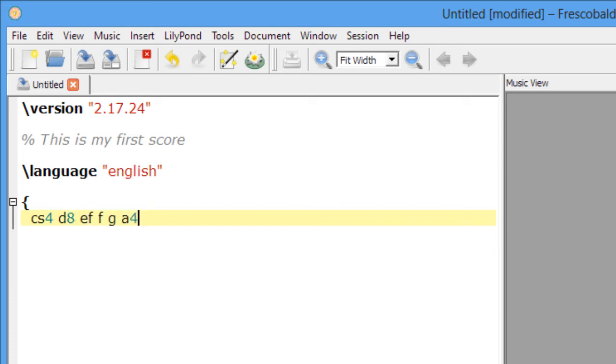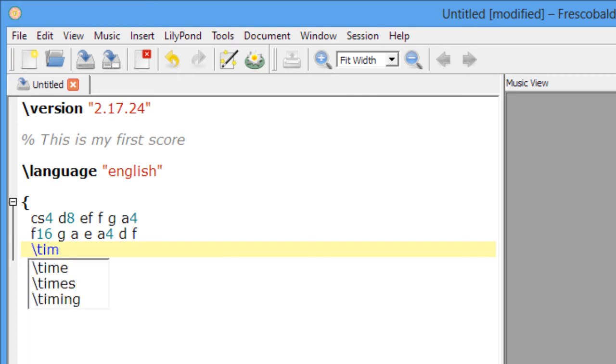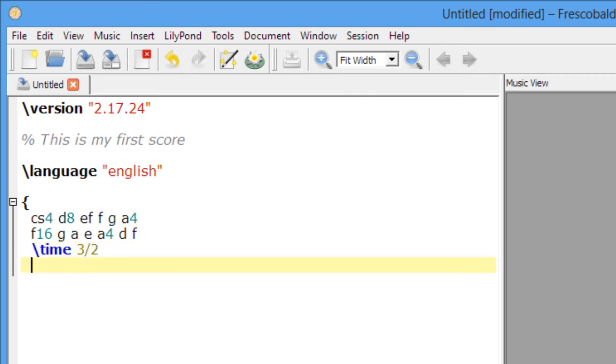And now we're ready to input some music. I like to put each bar on a separate line, but that's not required. And how about a time signature change? Let's do 3-2. And we'll put some half notes here.